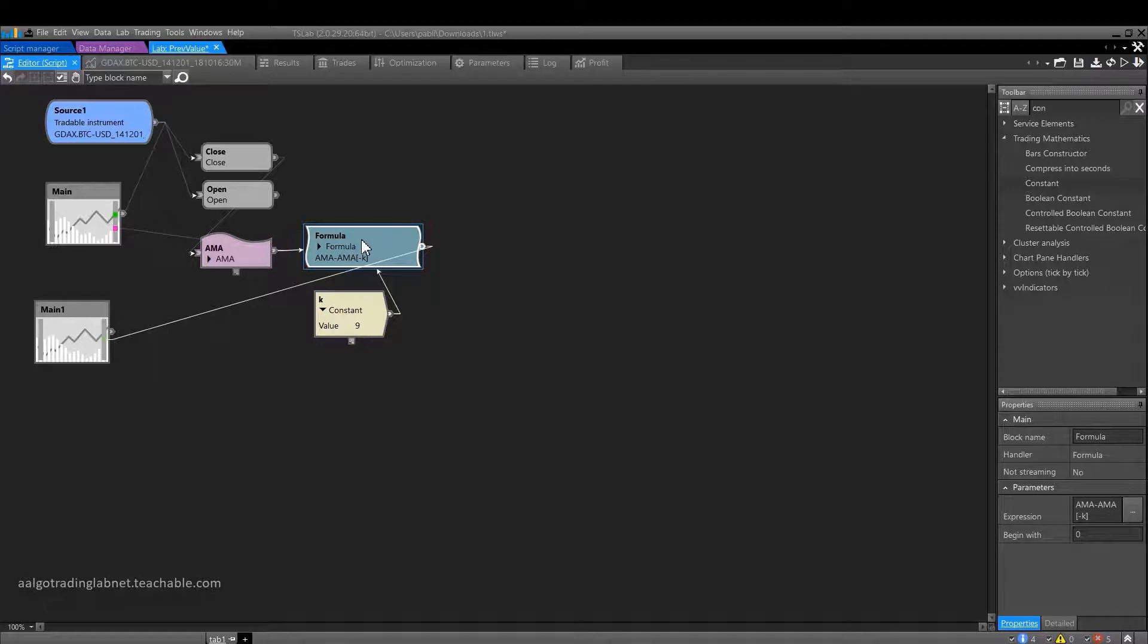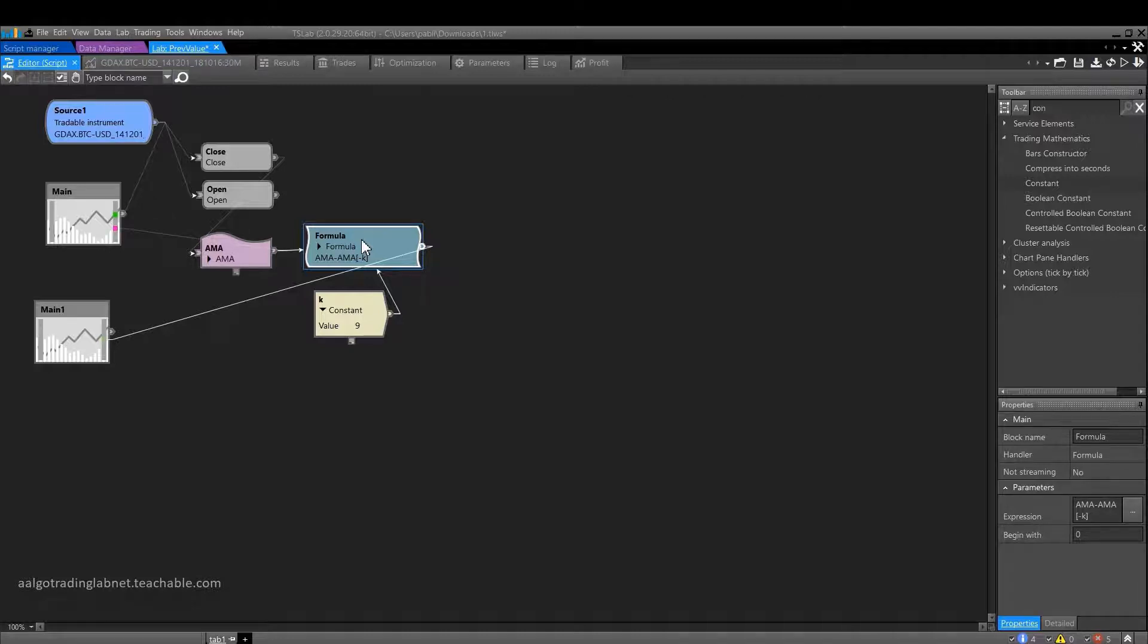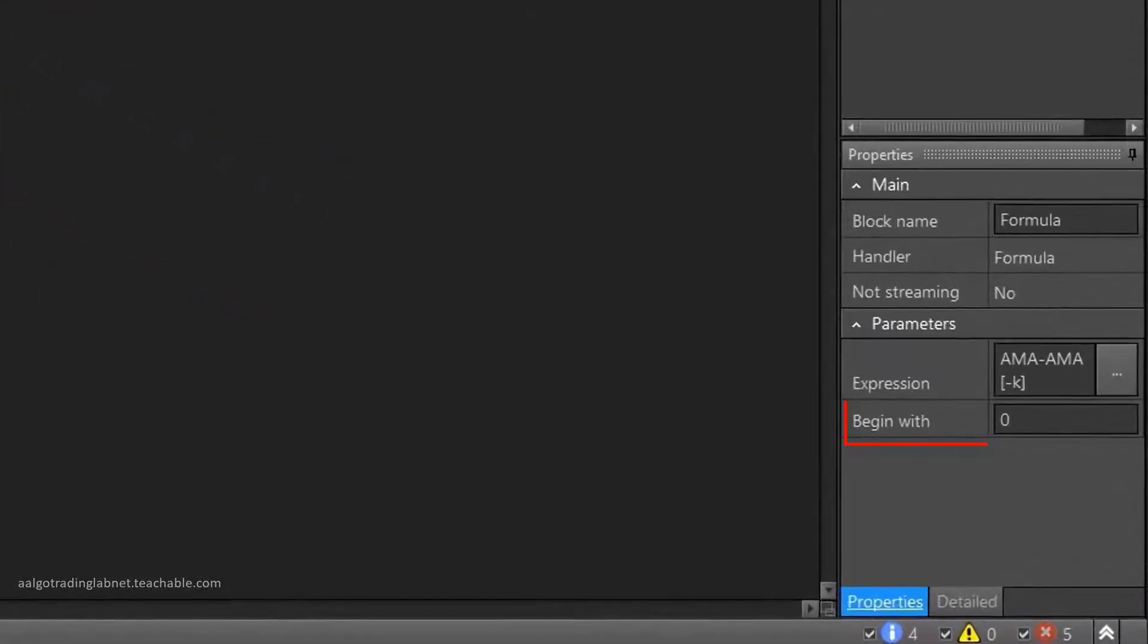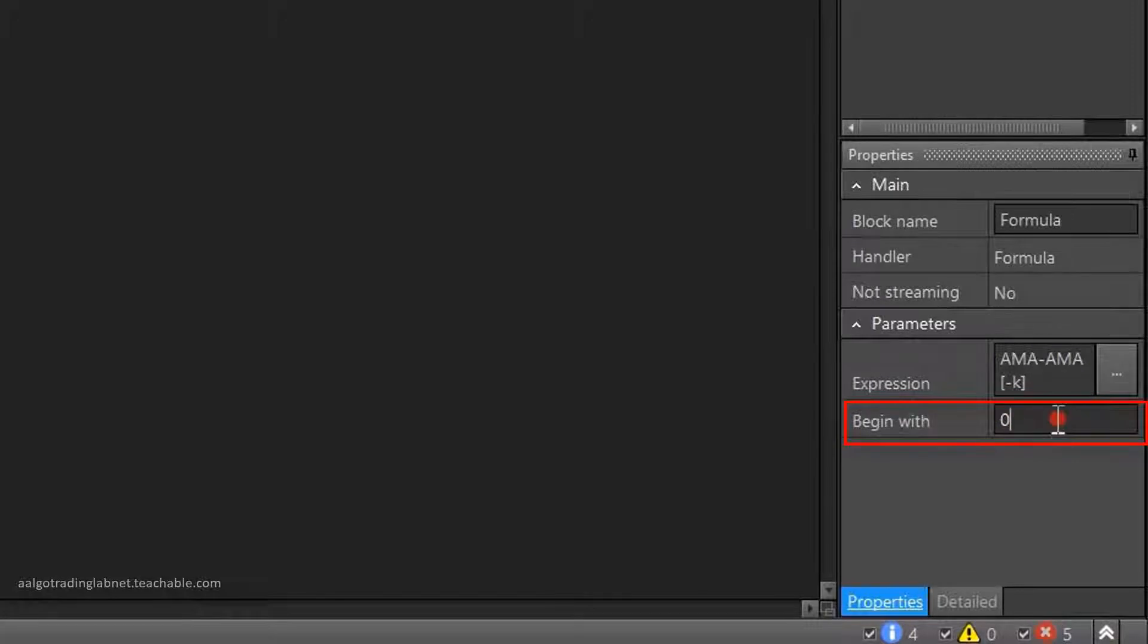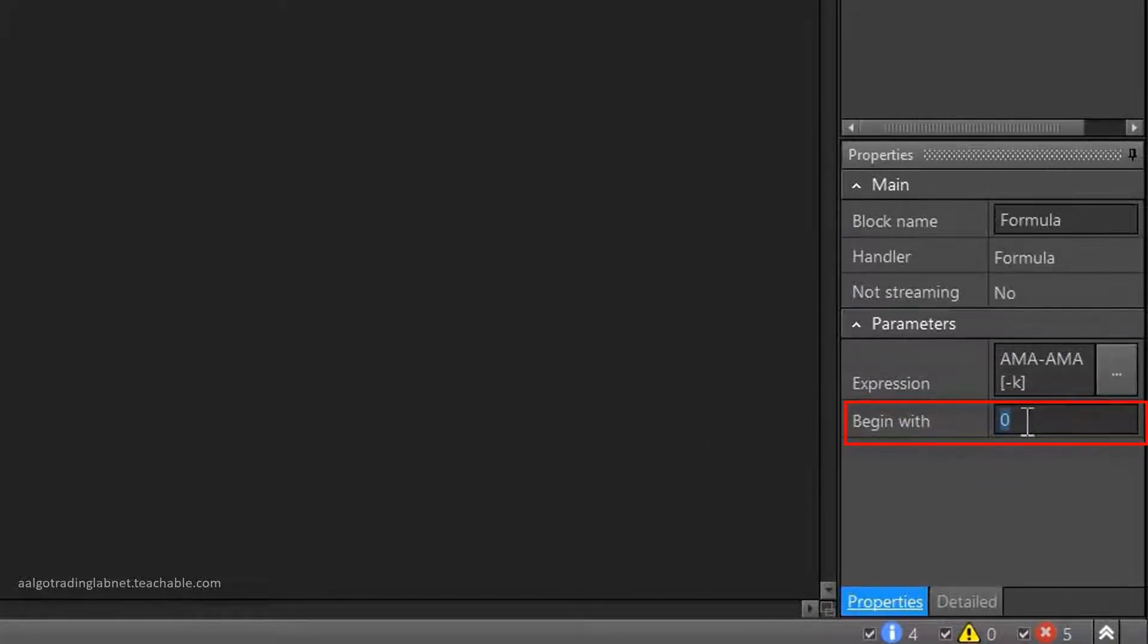It does not know how many bars should be skipped, because a constant is a variable thing. Therefore, we have to specify ourselves how many candles we need to skip from the calculations of the formula. For this, the formula properties have a BEGIN WITH parameter.